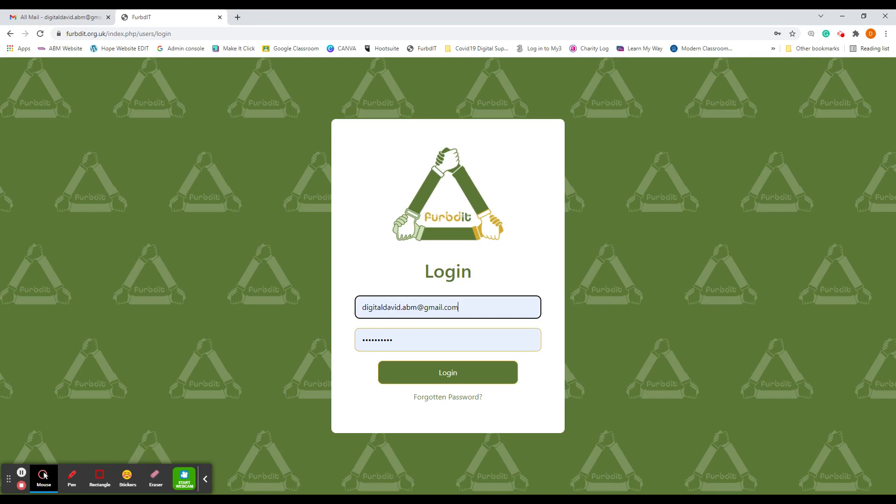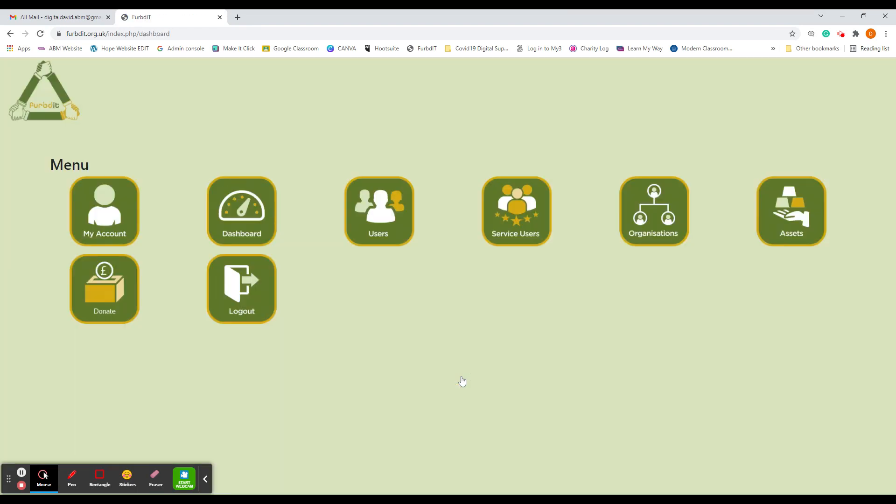In this video, we're going to show you how to request a device on the FerbDiT website if you are an organization. First, you need to log in.